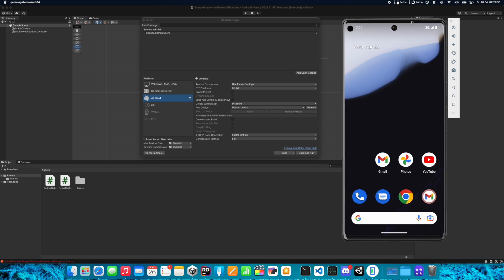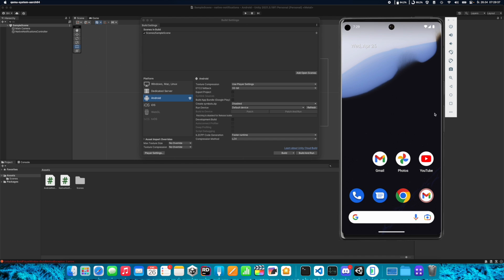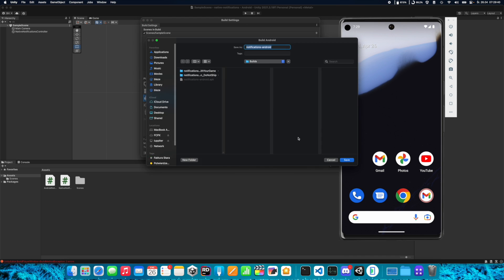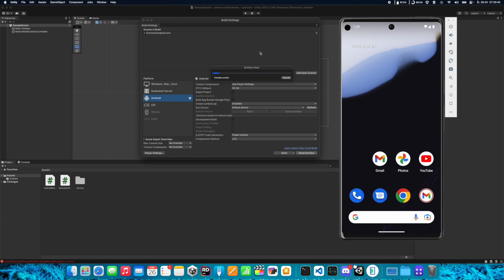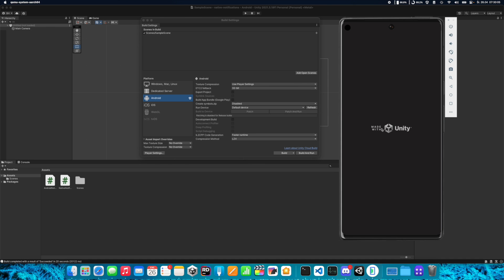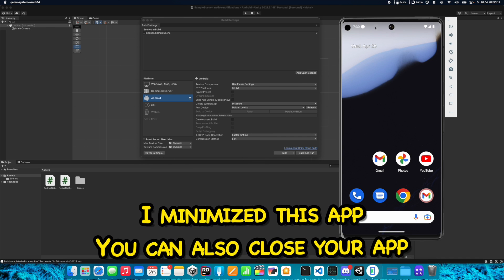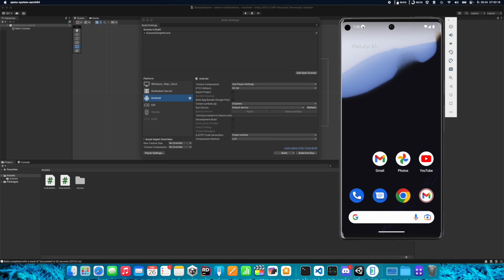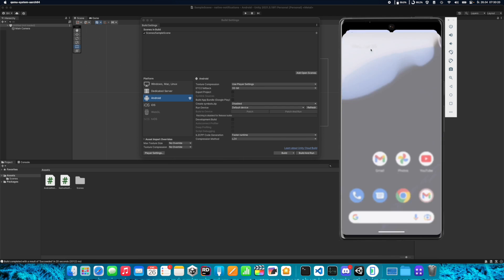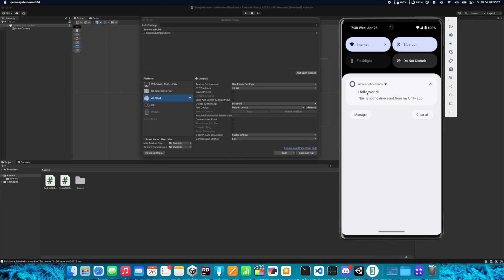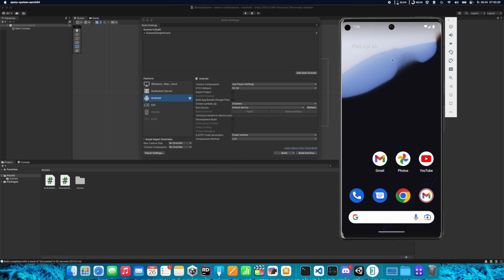When your phone is connected or your emulator is running, we can Build and Run the application. We need to wait a few seconds and it will automatically start. After three seconds you'll get a notification — you can see the dot here. This is our notification: Hello World from the native notifications app. This is how it works on Android.